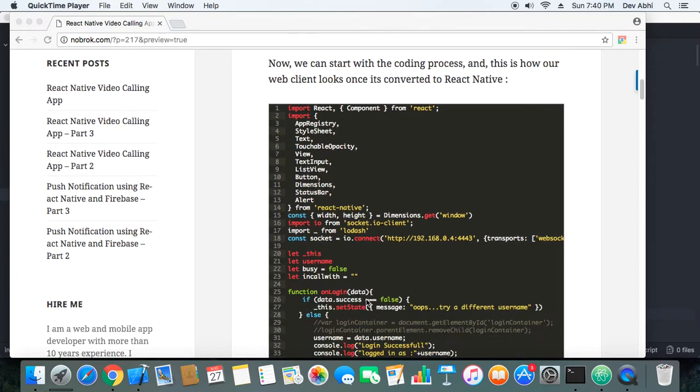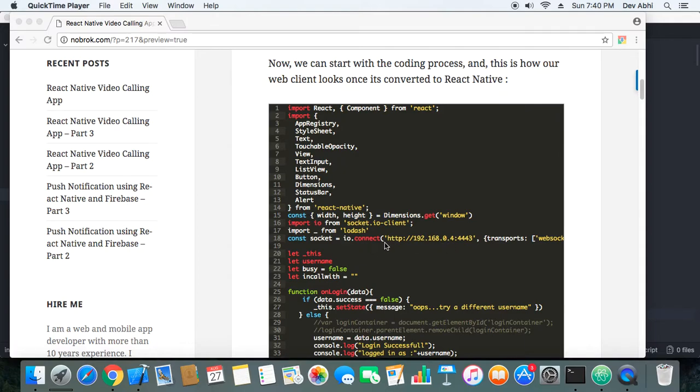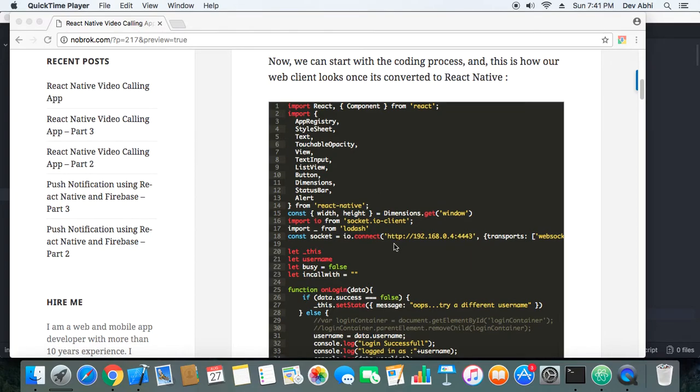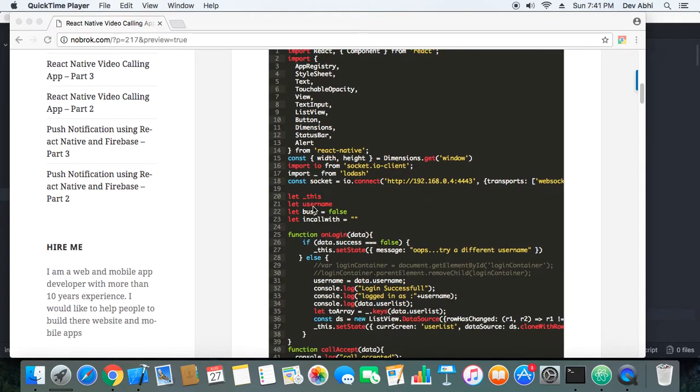Here you can see we have made a connection to the server, and this is a bit different. The syntax is bit different. Here we have to mention the port number and the IP address, whereas there we didn't have to do that.